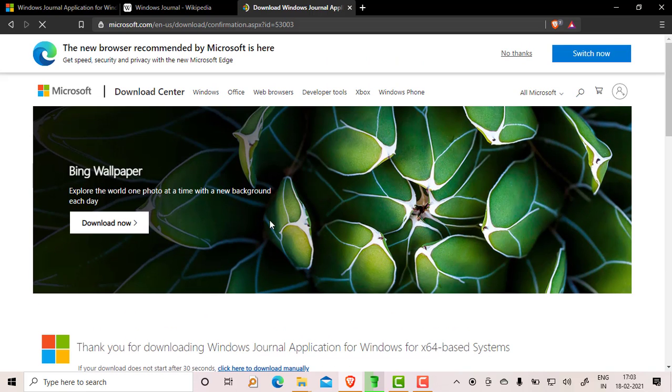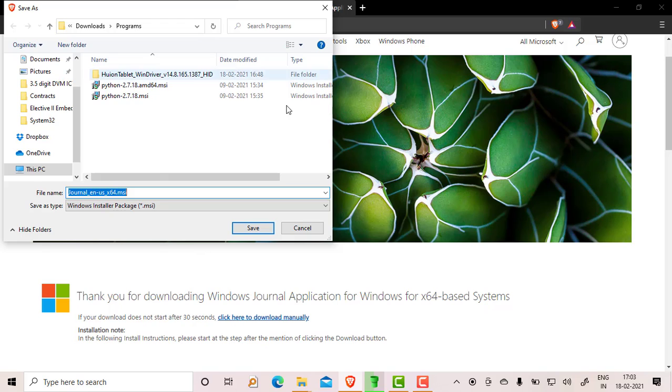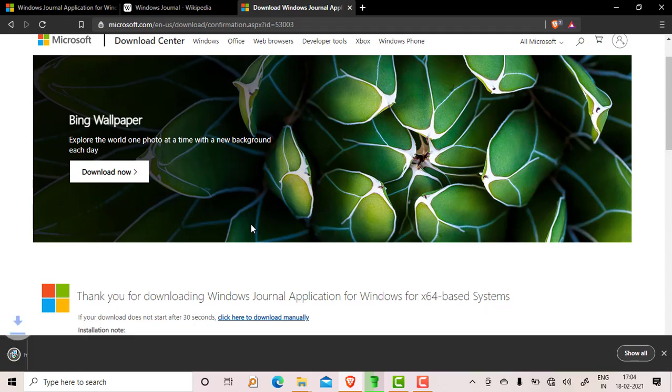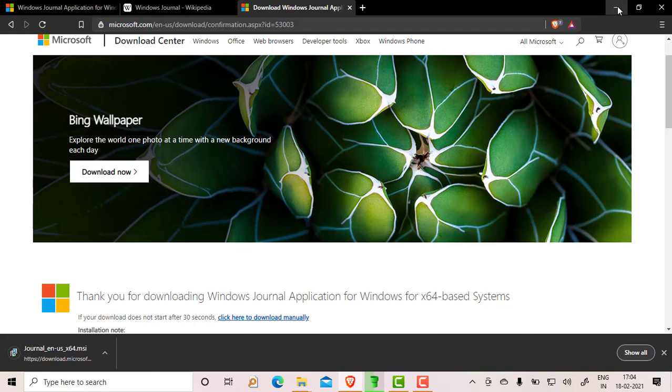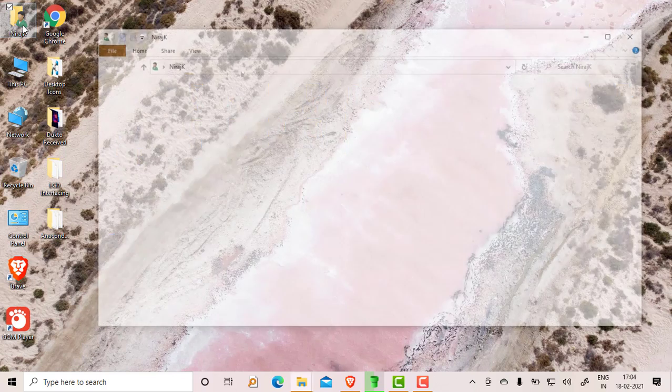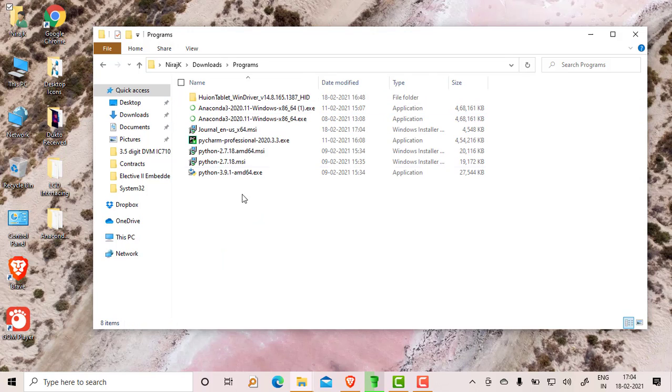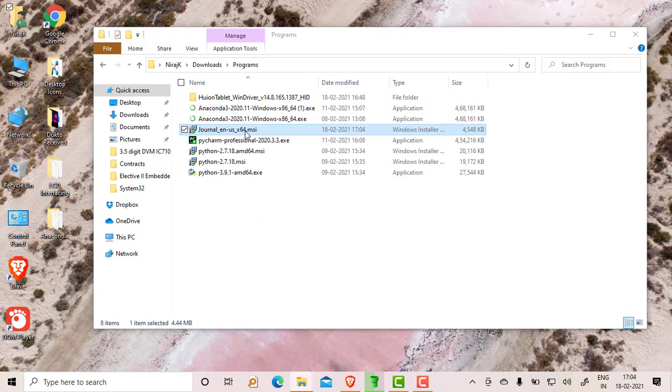It tells me to save the program, so I am going to save it in the downloads folder. This is the journal_en_US_x64.msi, so it is a setup file. I have downloaded it, so I will open it and then install it. Just go to your downloads directory from programs.